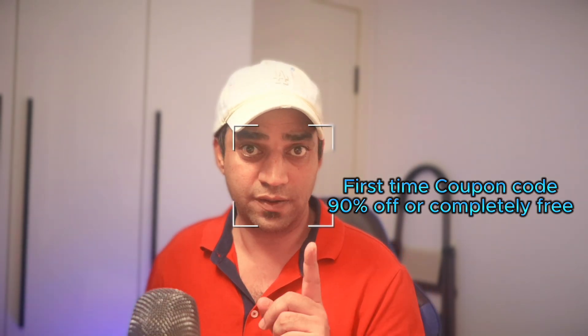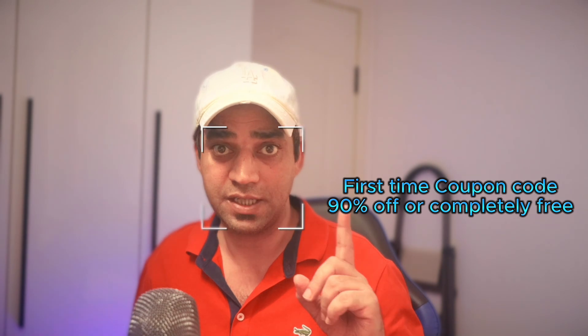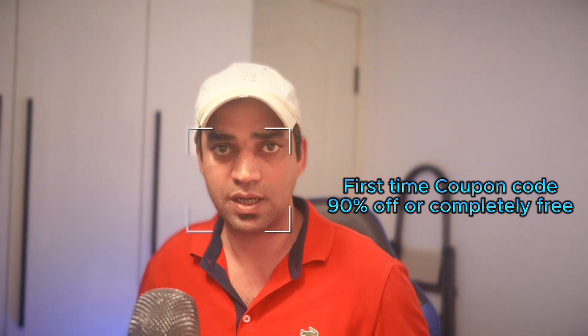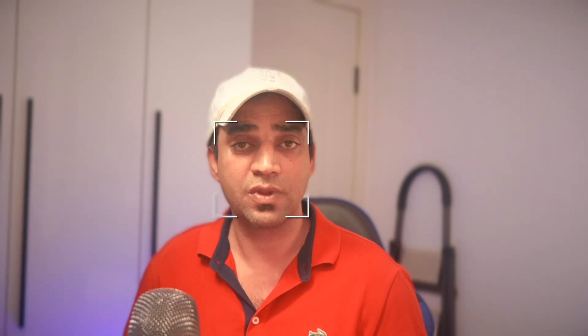By the way, you can use one of the coupon codes for the first time 90% discount. And if you want to renew the same package, I will be providing you another discount code that can help you to renew with 20% discount. Great! Let's go to the screen.